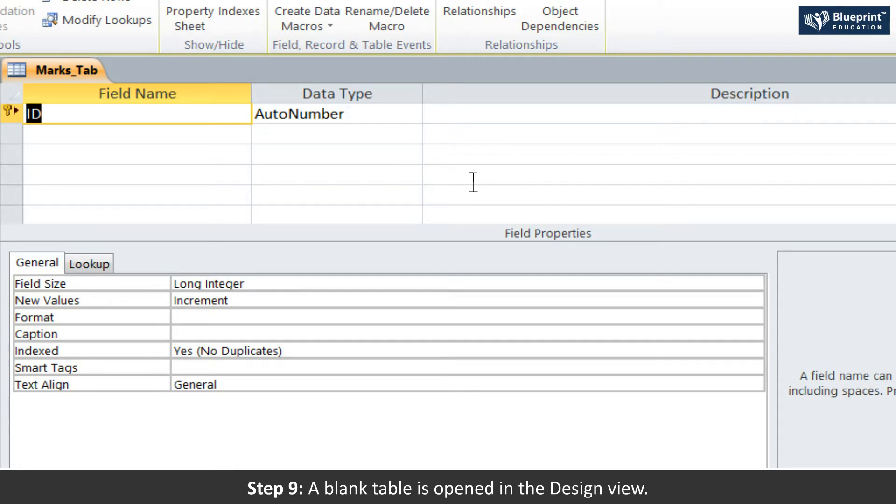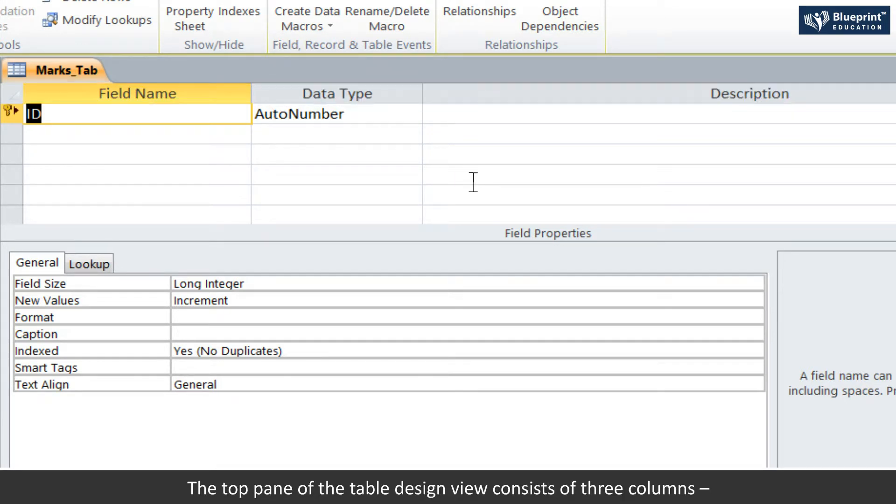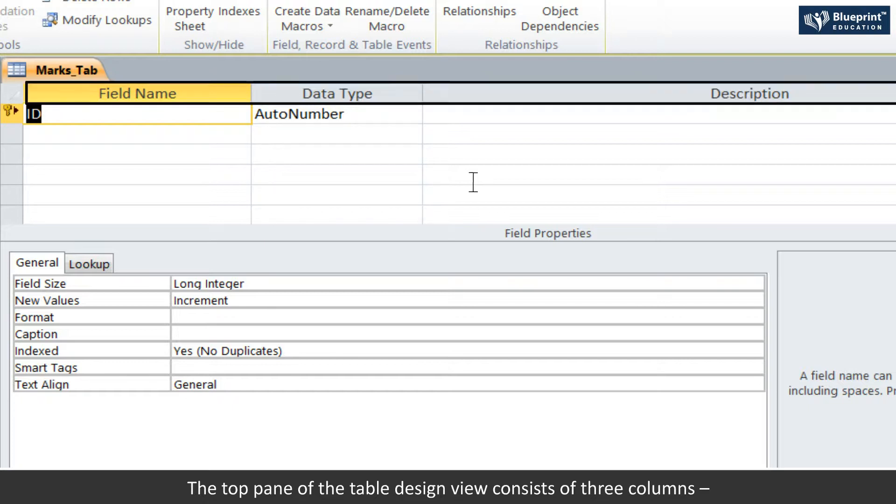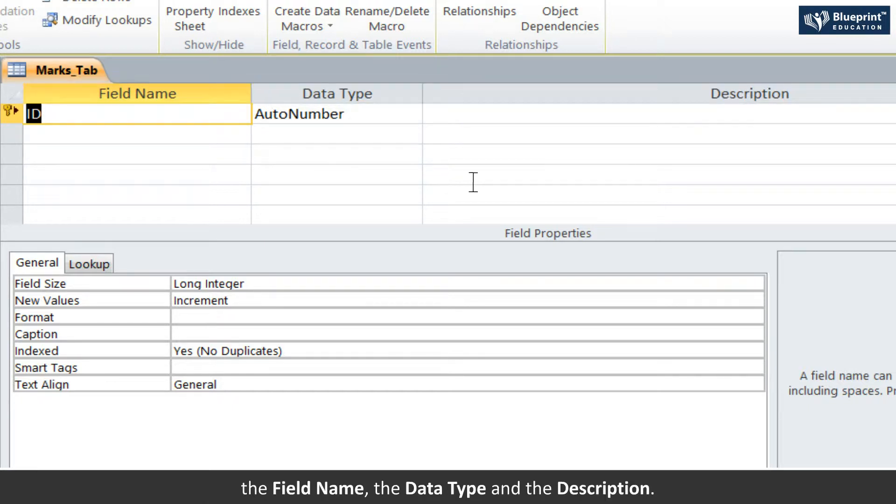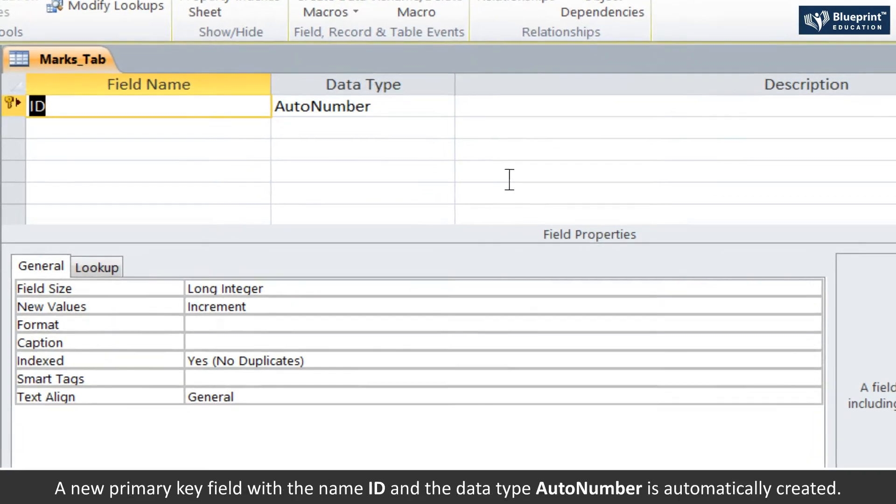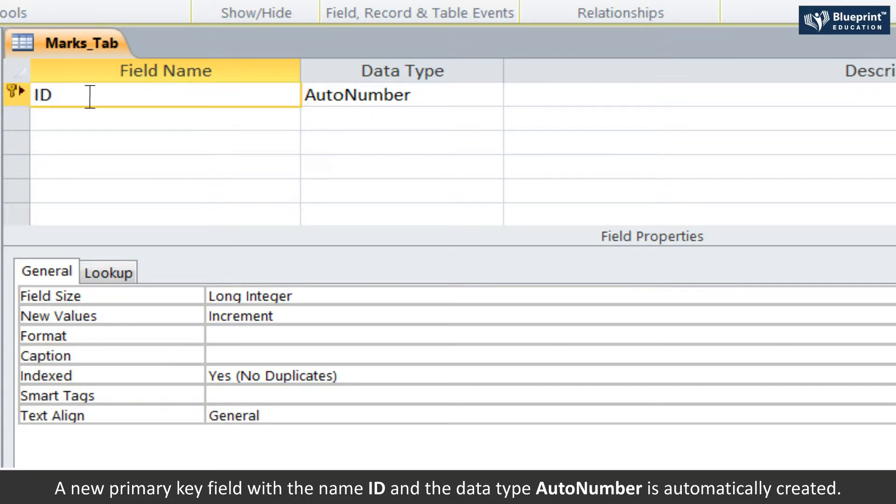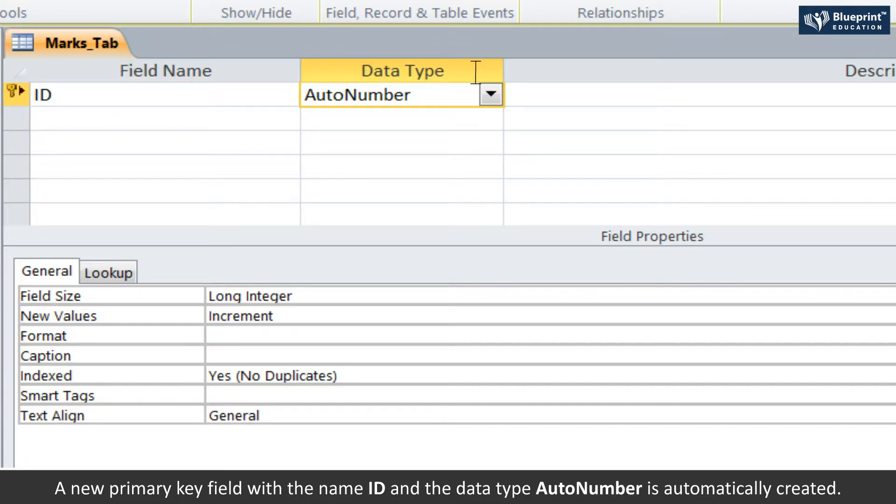Step 9: A blank table is opened in the design view. The top pane of the table design view consists of three columns: the field name, the data type, and the description. A new primary key field with the name ID and the data type AutoNumber is automatically created.